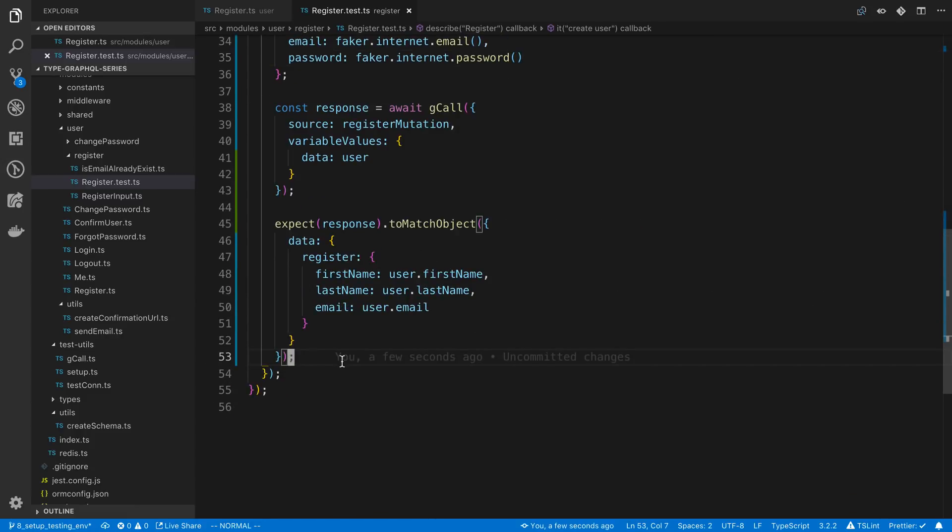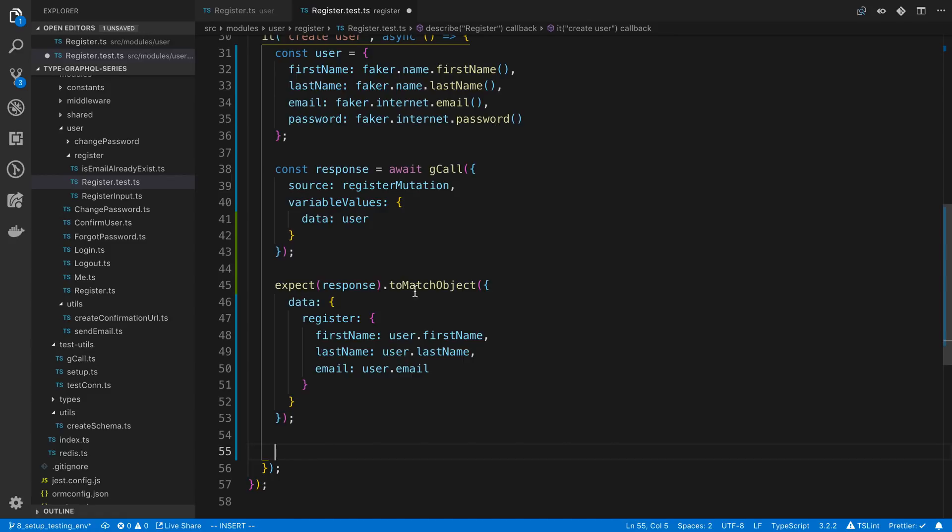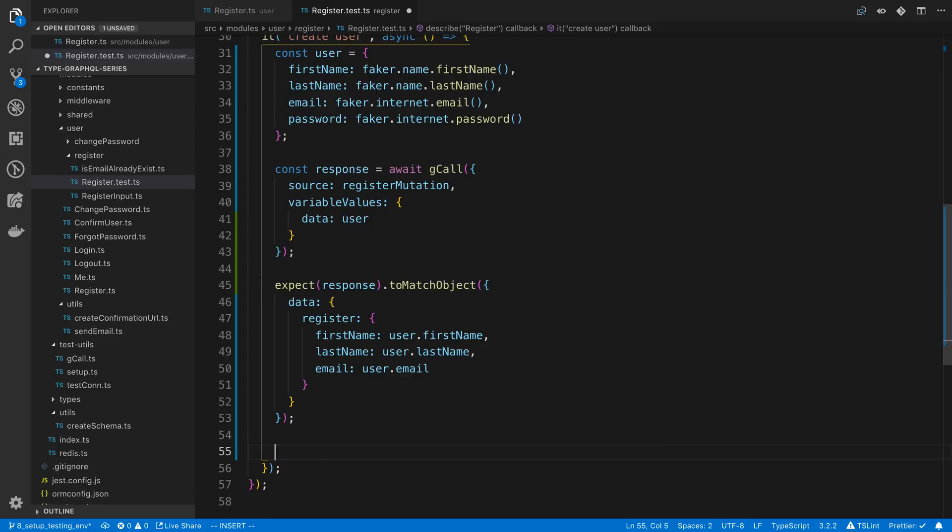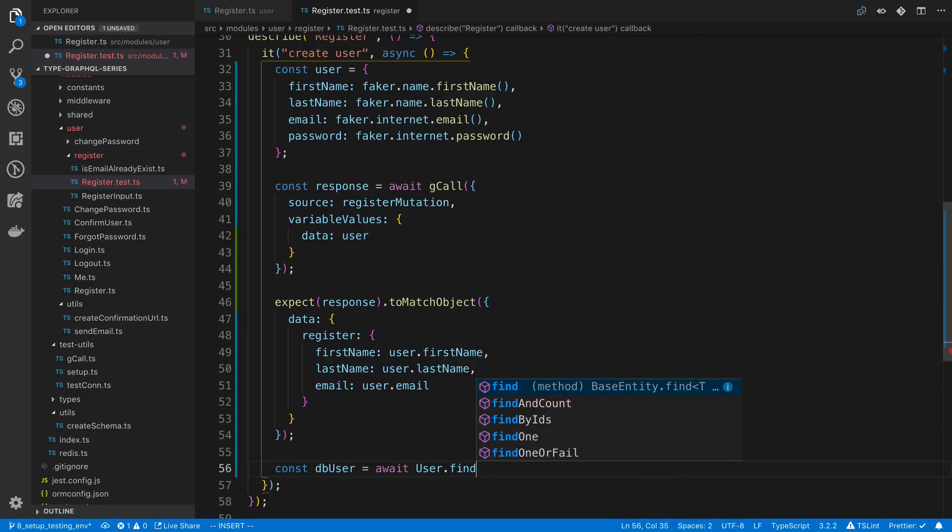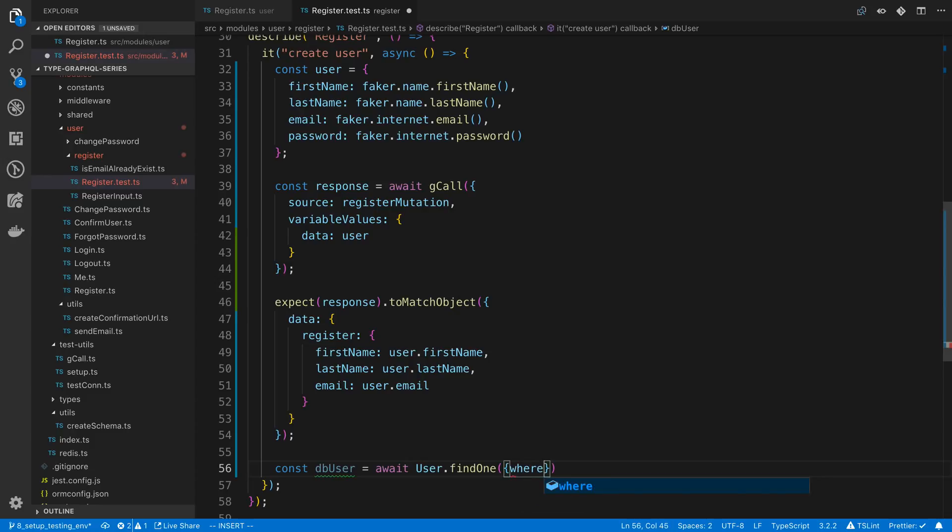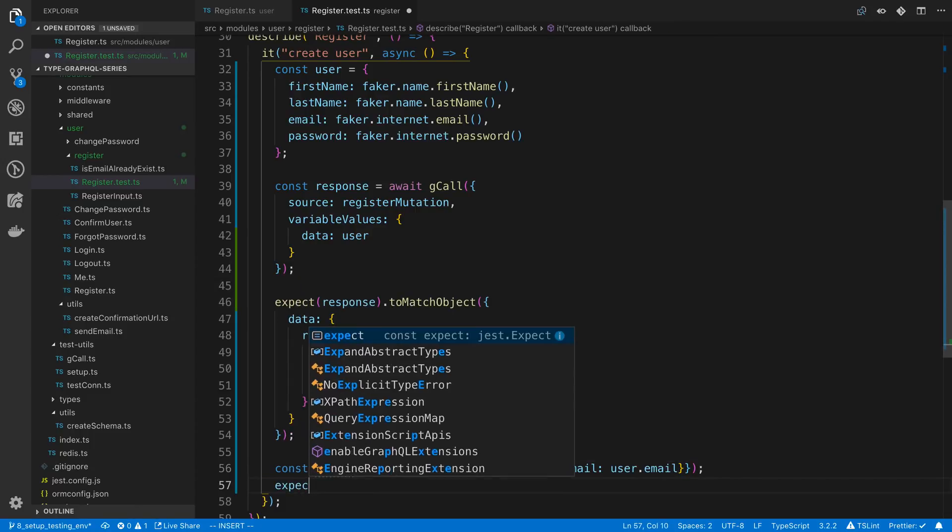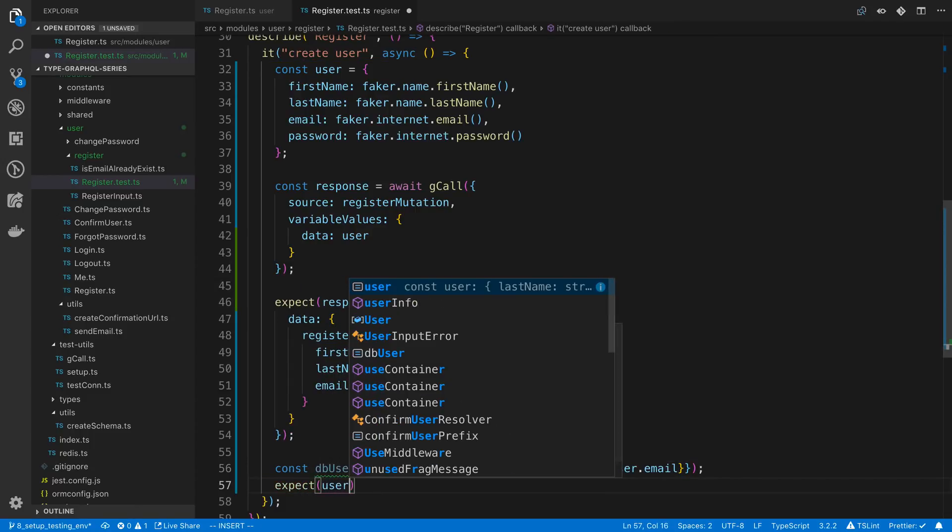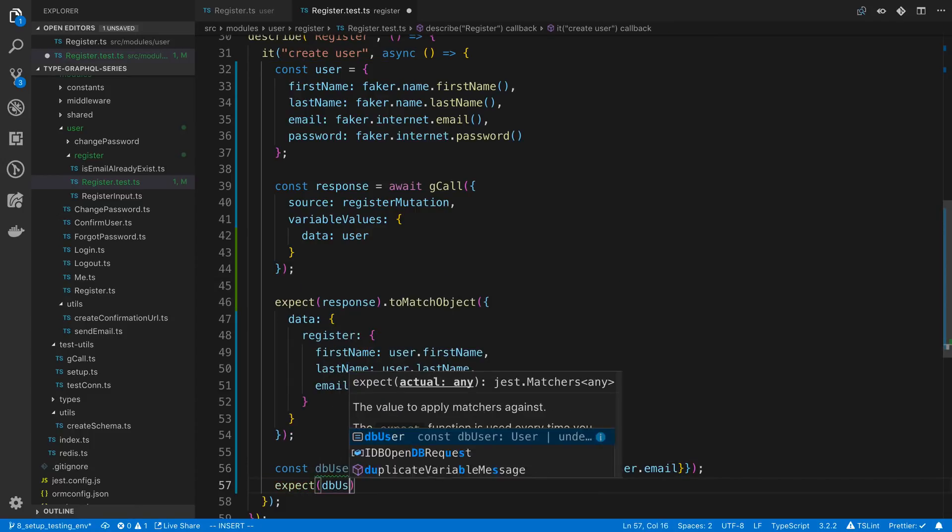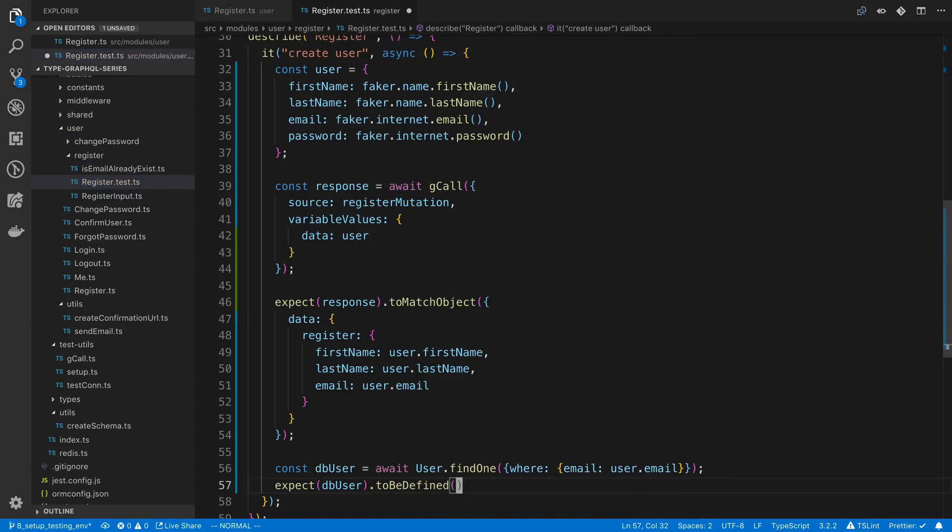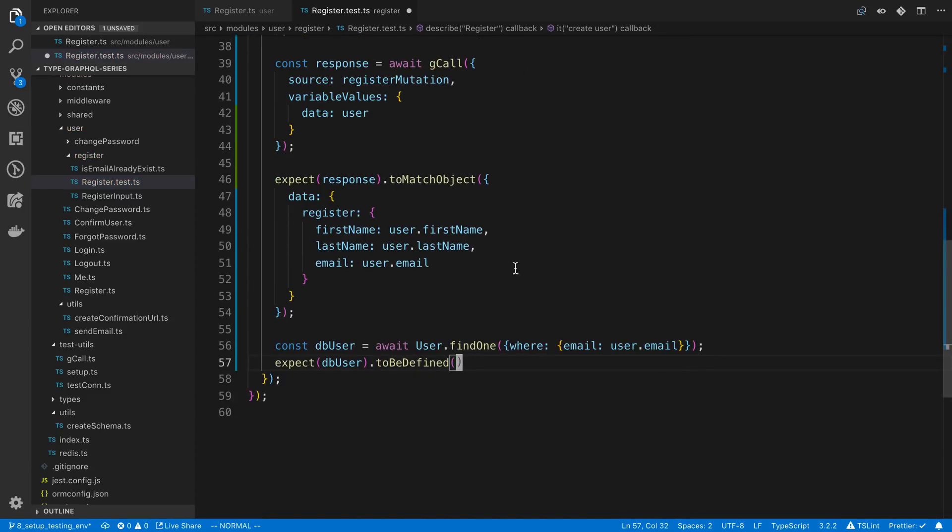After this we may want to check whether the user got created in the database. I can say const dbUser and here we're going to say await User.findOne. We can look it up by the email for example, where email is equal to user.email and expect dbUser.toBeDefined. We're expecting to find a database user here or a user in the database after we call the register mutation.